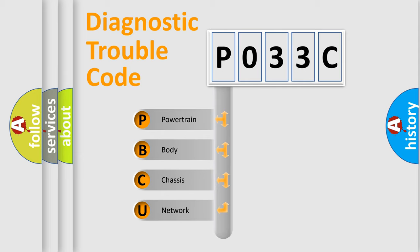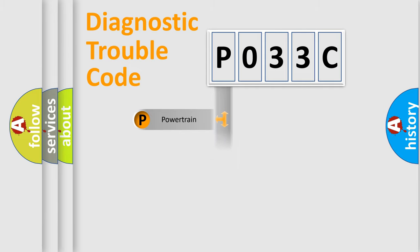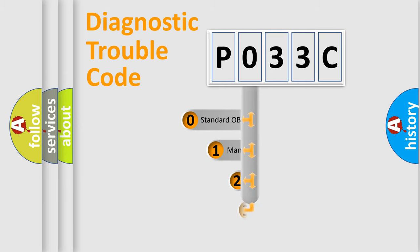We divide the electric system of automobile into four basic units: Powertrain, body, chassis, and network. This distribution is defined in the first character code.